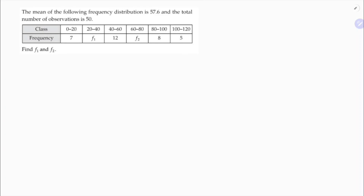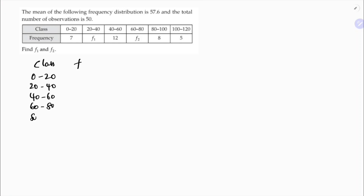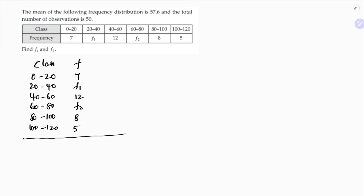The mean of the following frequency distribution is 57.6 and the total number of observations is 50. The classes are 0-20, 20-40, 40-60, 60-80, 80-100, and 100-120. The corresponding frequencies are 7, f1, 12, f2, 8, and 5. Since two values are missing, they give the total frequency, which is 50.